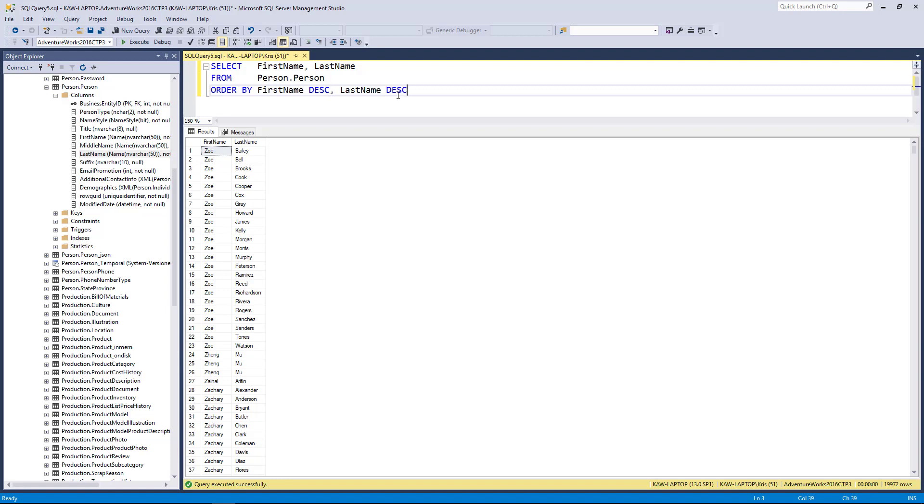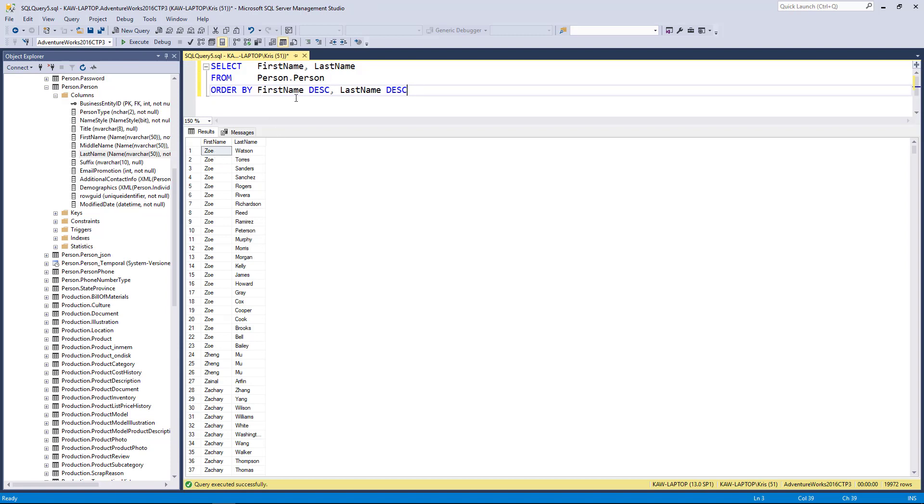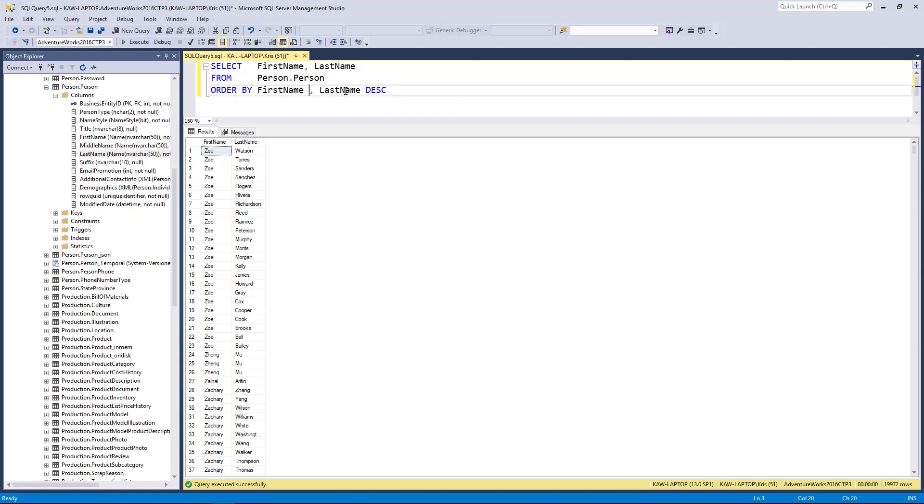I think this is good to point out: the descending qualifier works on a per column basis. It's not as if I have descending on the end here and it applies to both columns. It applies to the column that it modifies.